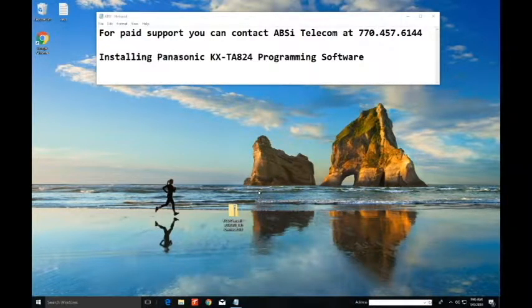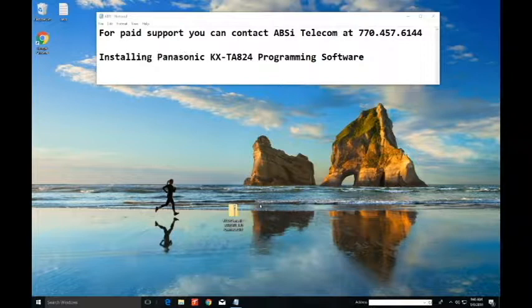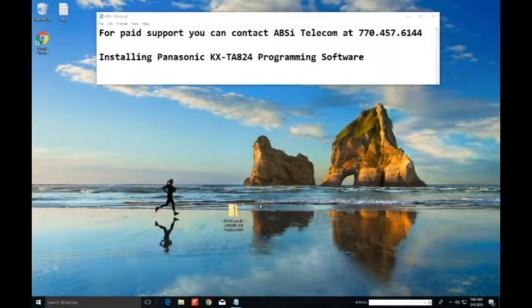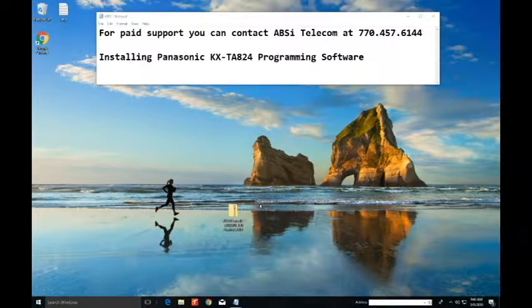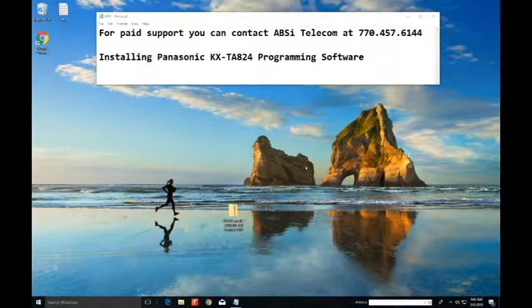Hello and I'm Scott from ABSI Telecom and today we're going to install the Panasonic TA824 programming software. If you don't have this software yet you can obtain it from the link down below. Let's start.